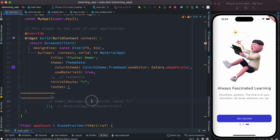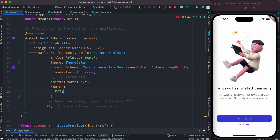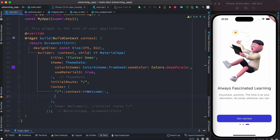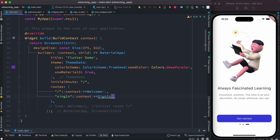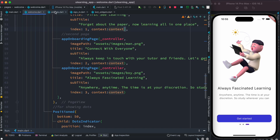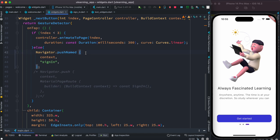Two steps: first, define initialRoute as slash, which should be our welcome screen. Second, define the routes map itself — it takes a list of routes that should be available. If you use initialRoute, you must not use the home property. Inside routes, we define the initial slash route pointing to WelcomePage with context, and then define the sign-in route pointing to SignInPage.